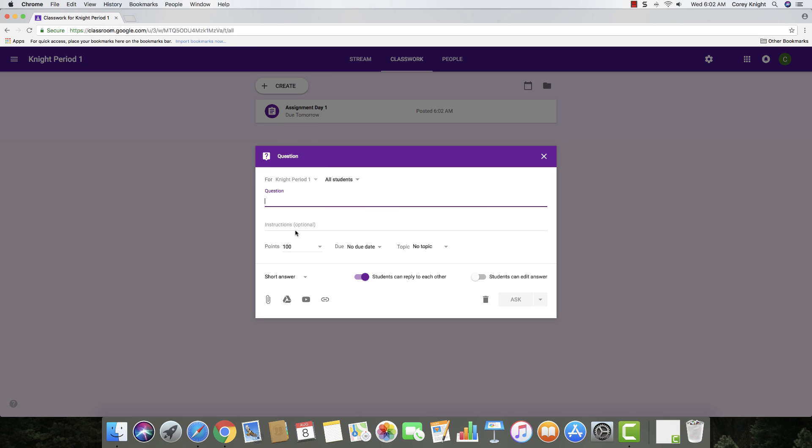Now, if you want to just ask a simple question, just click the question button, and this is where you're just going to add your question. It's very similar to creating an assignment, but just know that the icon is going to be a little bit different. It's going to be a little question mark instead of the clipboard assignment.